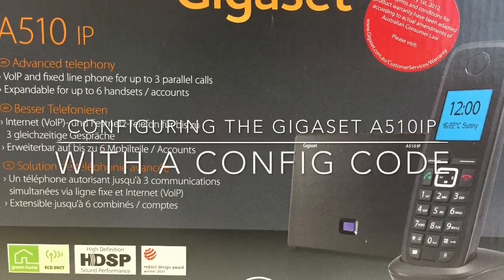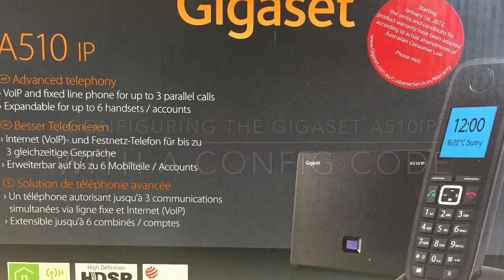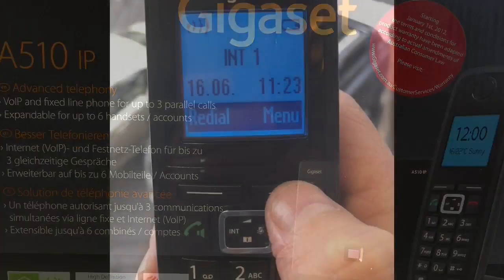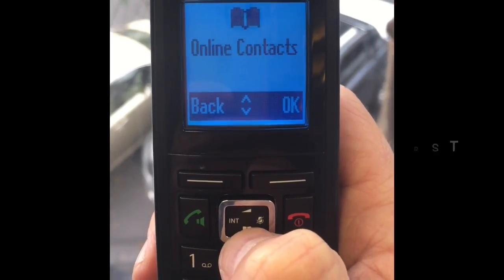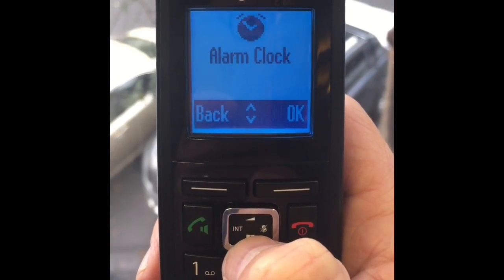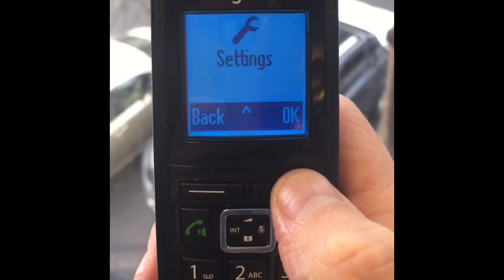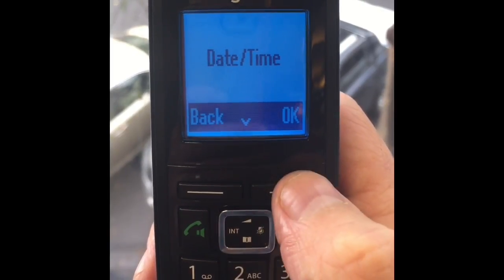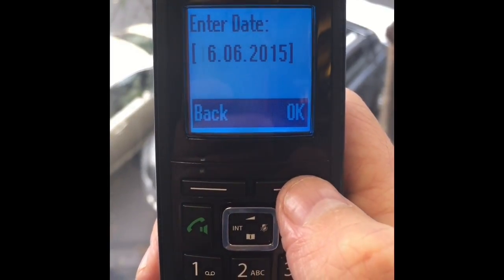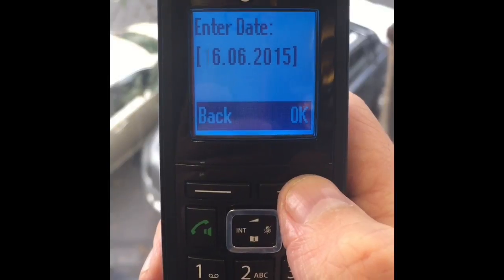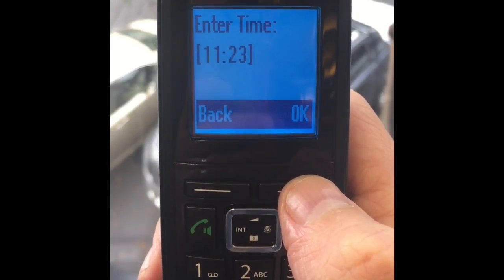Hi, if you're watching this video you've either received a new Gigaset A510iP phone or you're reconfiguring one that seems to have lost its settings. The first thing we need to do is set the date and the time. The phone will not go any further until this has been done.